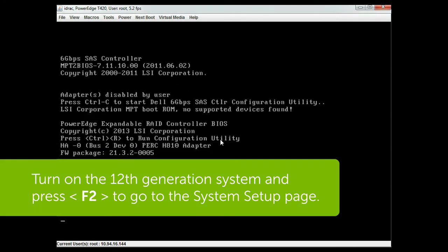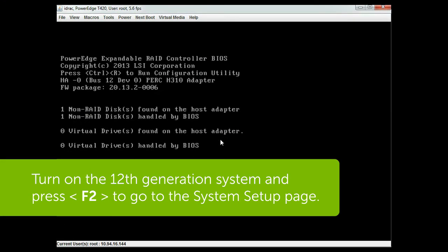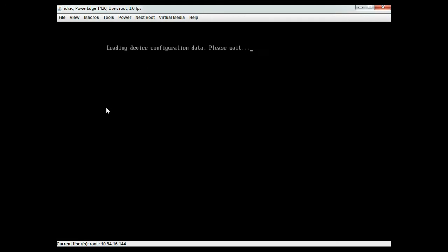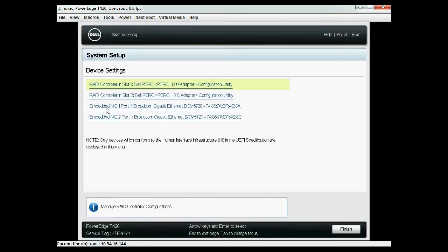Now turn on the 12th generation system and press F2 to go into the system setup page and insert the physical disks. Click device settings and the system loads the device configuration data and then select RAID controller.